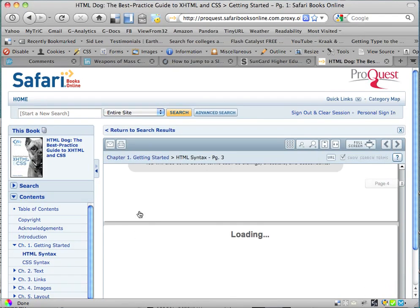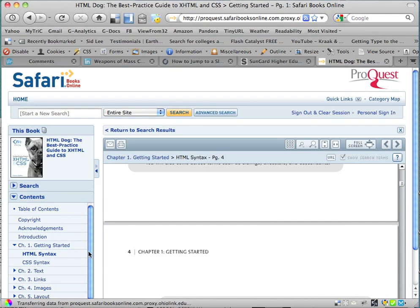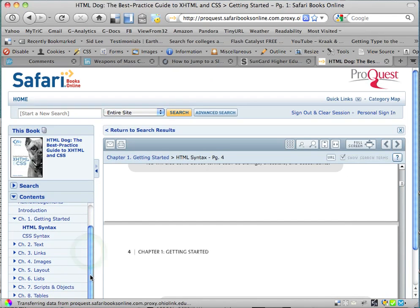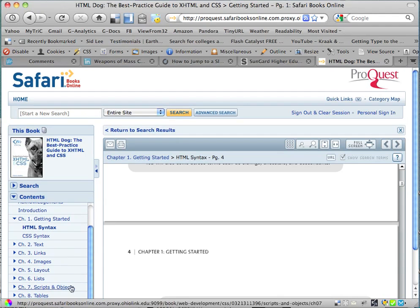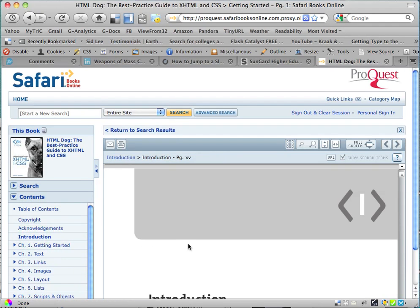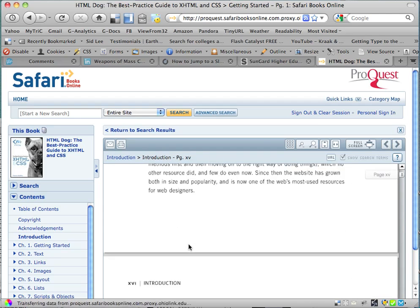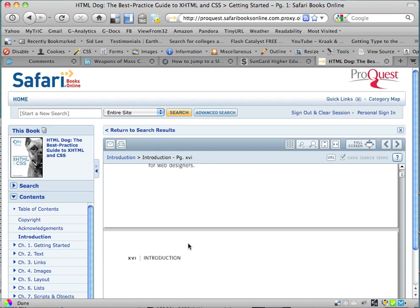And that's about it. You can actually read the whole book this way. Here on the left is the entire table of contents. You can look up anything you want if you want to get ahead or go back and read over anything. You might want to read the introduction to this book, which also makes some good points about HTML and CSS. So that's it — Safari Books Online via the Library tab of MyTriCSpace.